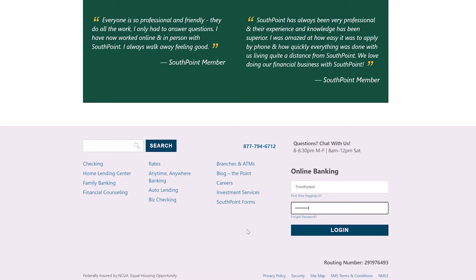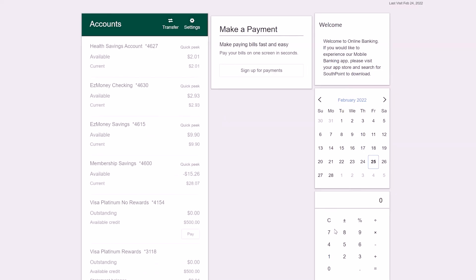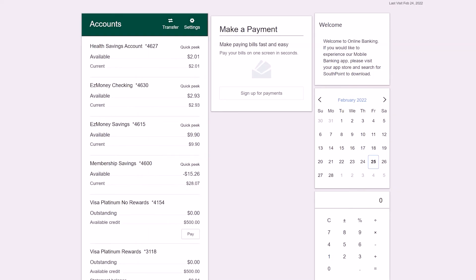First, log into your online banking account. Once logged in, you will see all of your accounts listed.